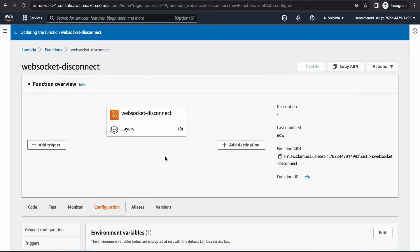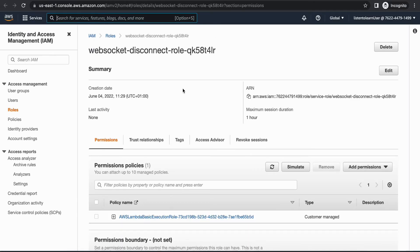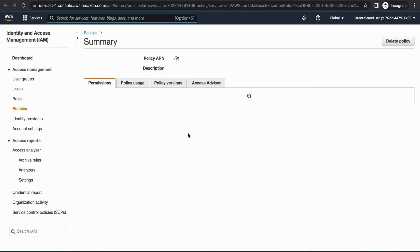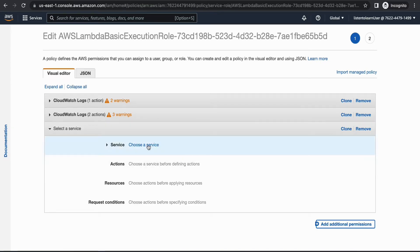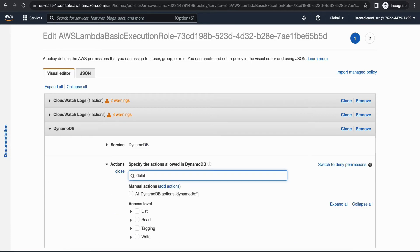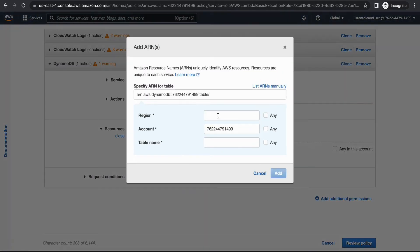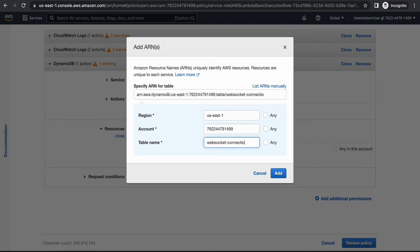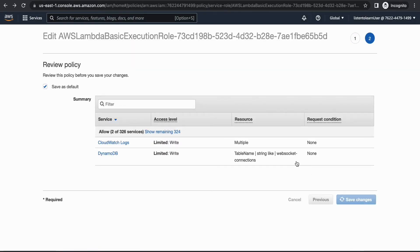The second configuration step is to update the permissions. Under the execution role policies, edit the policy and this time add DynamoDB service again, but with delete item as the action. It's very important to have limited permissions on your Lambda so that you are well aware of what your Lambda can or cannot do. It's always a good practice to have restricted permissions. We are done with our second Lambda.